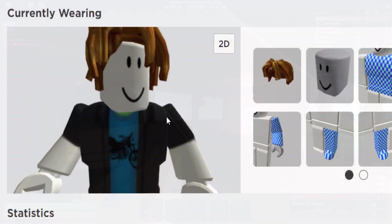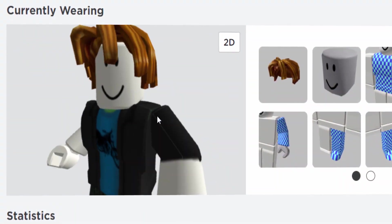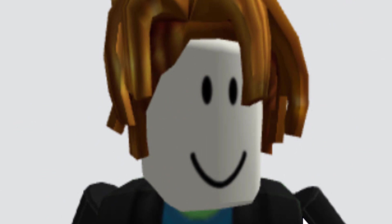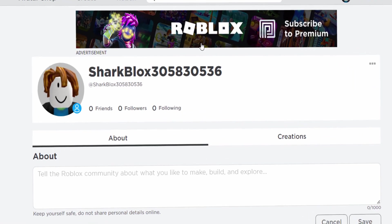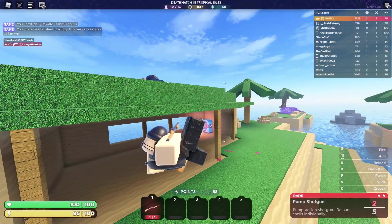So there you go, guys. If you're randomly getting advertised Roblox premium and you're wondering what's going on — honestly, don't worry because it's happening to everyone, or a lot of players anyway.